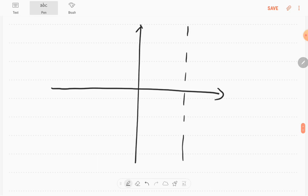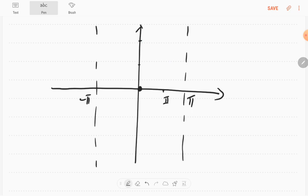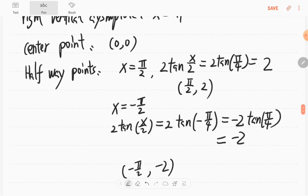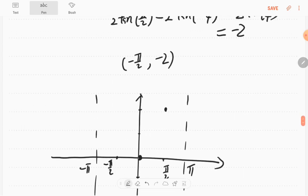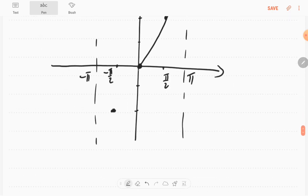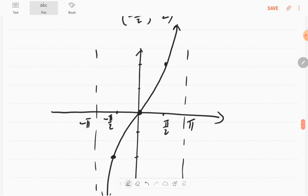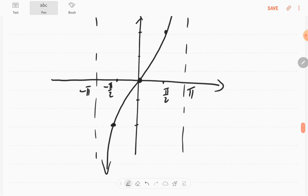So on the graph we have asymptotes at −π and π, the center point at the origin, the halfway point at π/2 giving y = 2, and the other halfway point at −π/2 giving y = −2. The graph has the same shape as the basic tangent, just stretched vertically and horizontally. So the period becomes 2π.